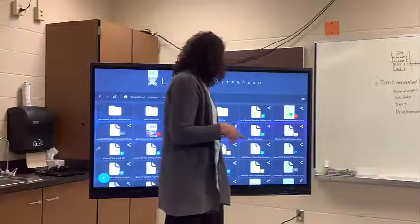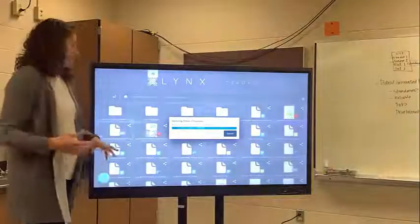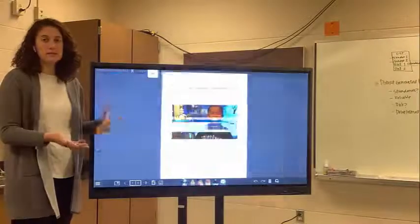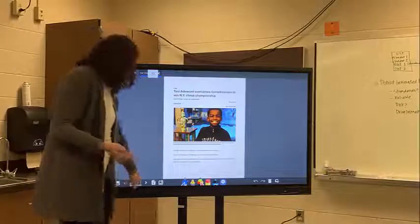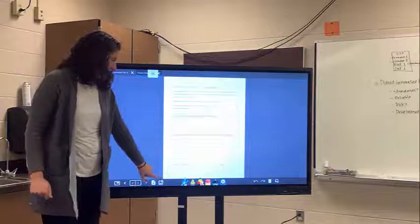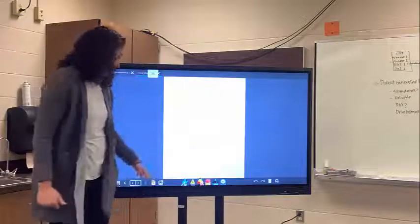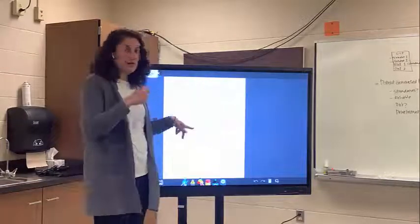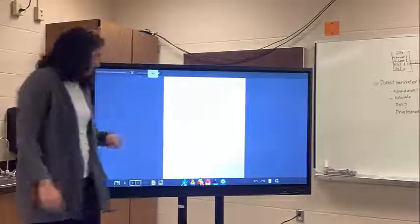Let's say I want to open this Chess Champion Google Doc. It's going to convert it to a Lynx file format, but now I can see it all here and work on it with my students. We can read it together as a class and I can model how to answer questions. I can use either the text tool, handwriting recognition to text, or just write with a pen.